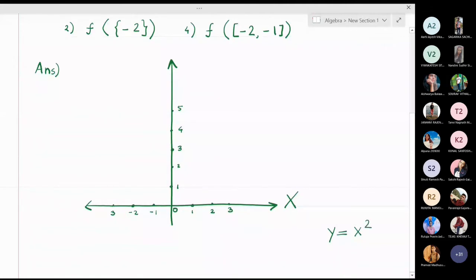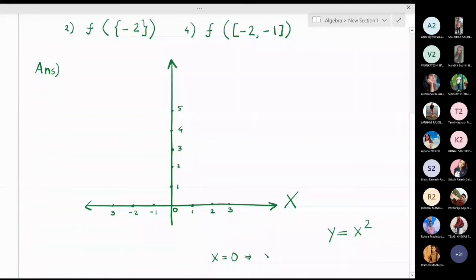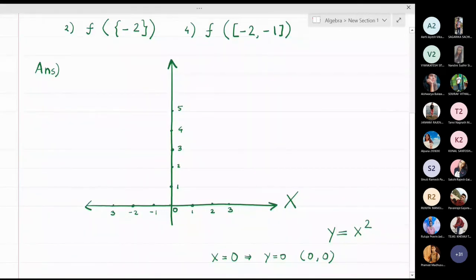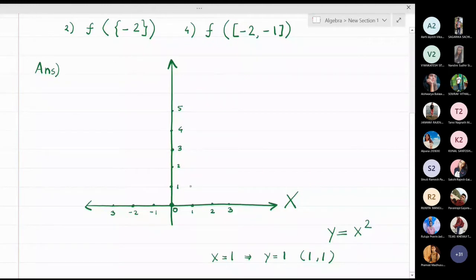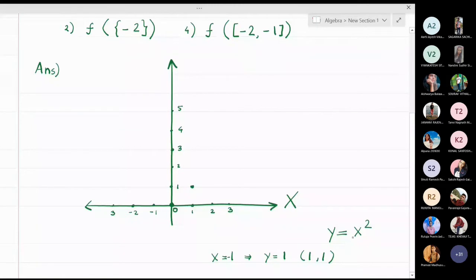Now the graph y = x²: if x = 0, y = 0, so the first point is (0, 0) — the origin. If x = 1, y = 1, so the next point is (1, 1) in the first quadrant. If x = -1, y = (-1)² = 1, so the next point is (-1, 1) in the second quadrant.